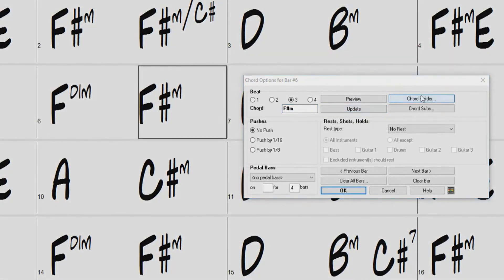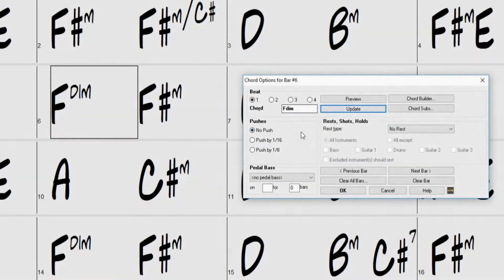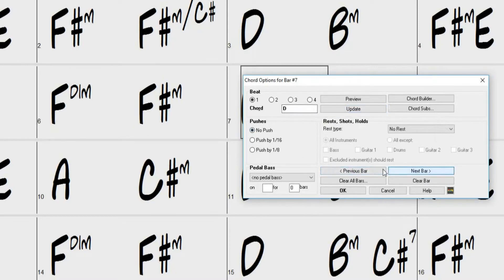You can also open the Chord Builder and the Chord Substitution dialogs directly from the Chord Options dialog. At the bottom of the dialog, we can move to the next bar or the previous bar.